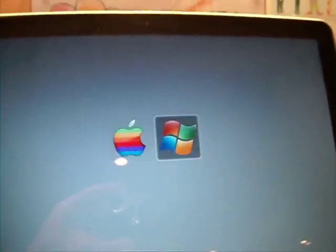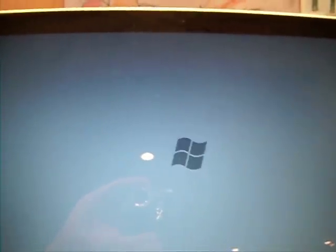It's real. Alright, so here, Mac and Windows. Select Windows.